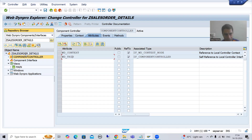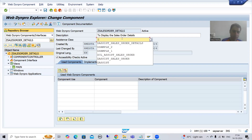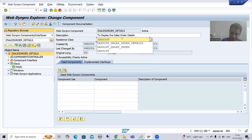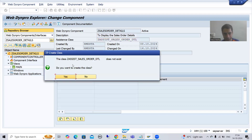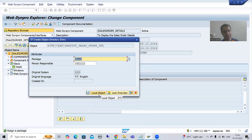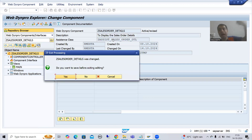I will create the assistance class from the component itself. I will give a name starting with Z - suppose Z_ASSIST_SALES_ORDER_DETAIL_TTL. I will double click on it. It says this class does not exist, do you want to create? Yes, I want to create. I will save this as a local object. Now this class is created. I will double click onto this class and it will navigate me to SE24.